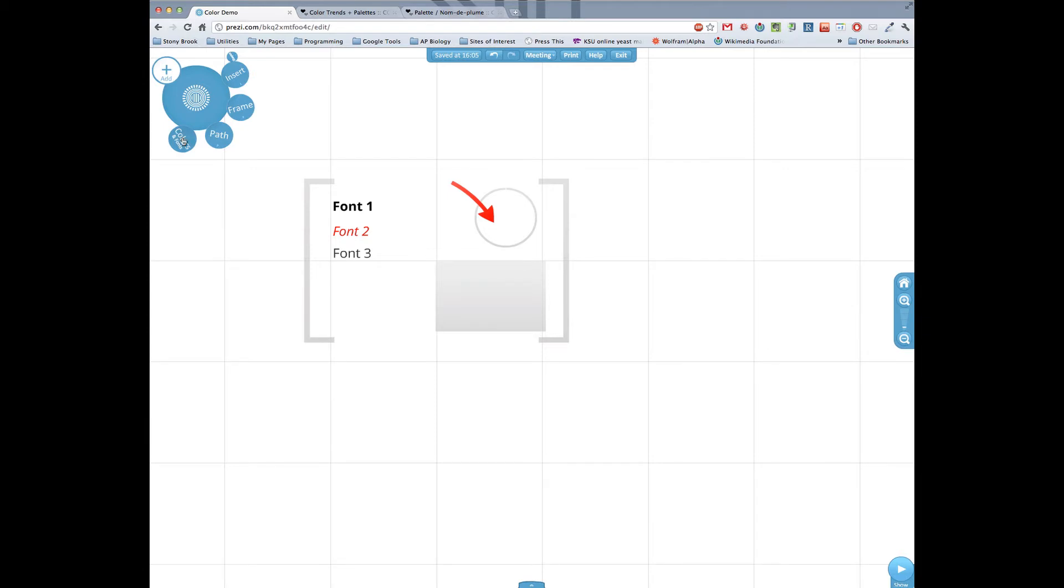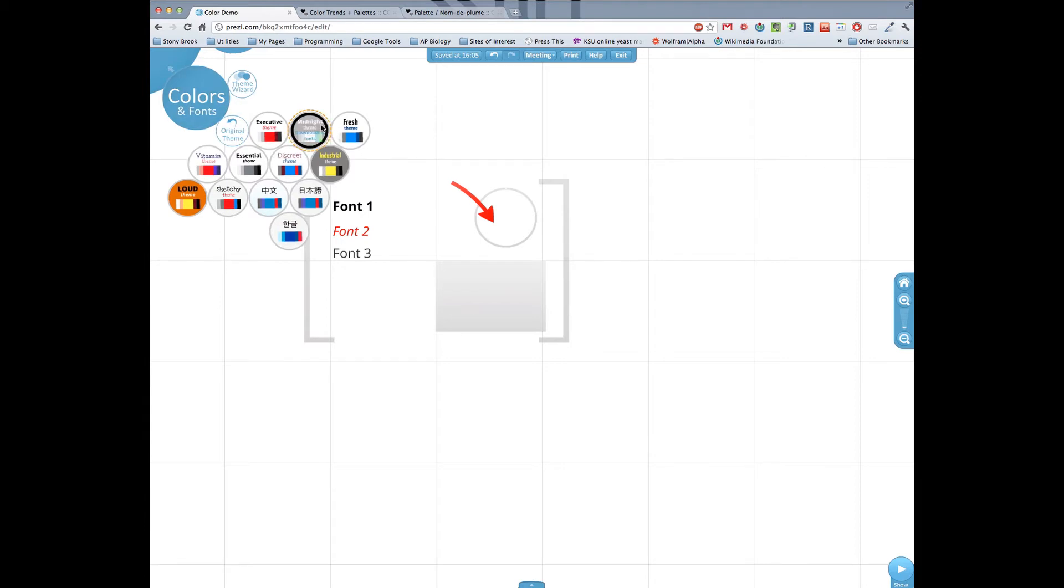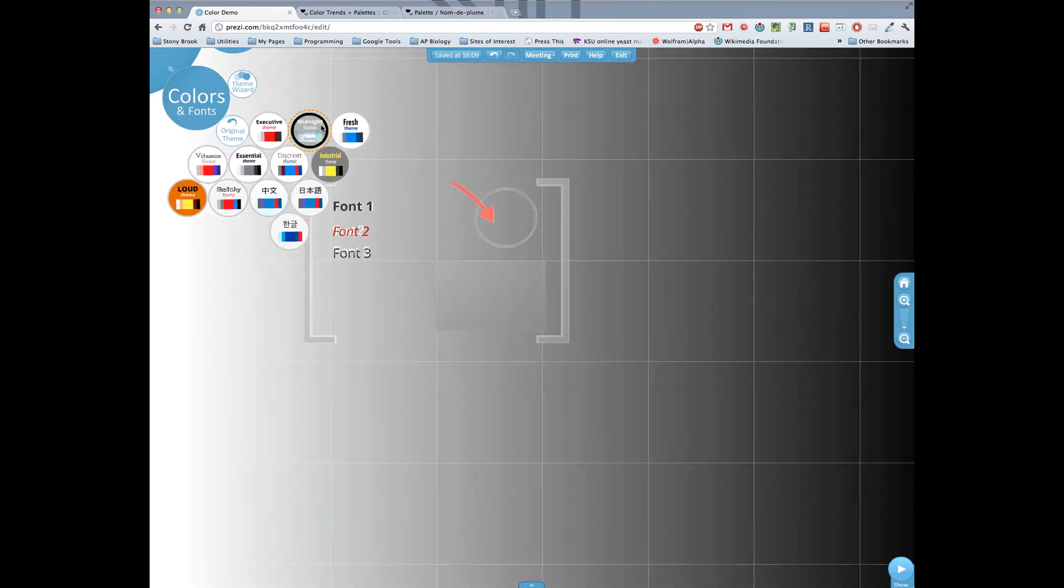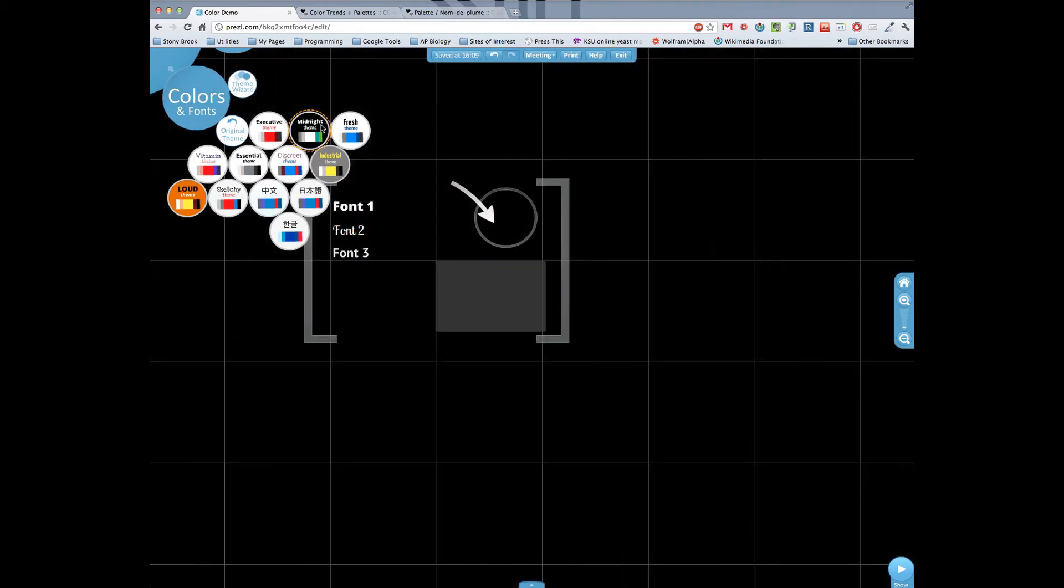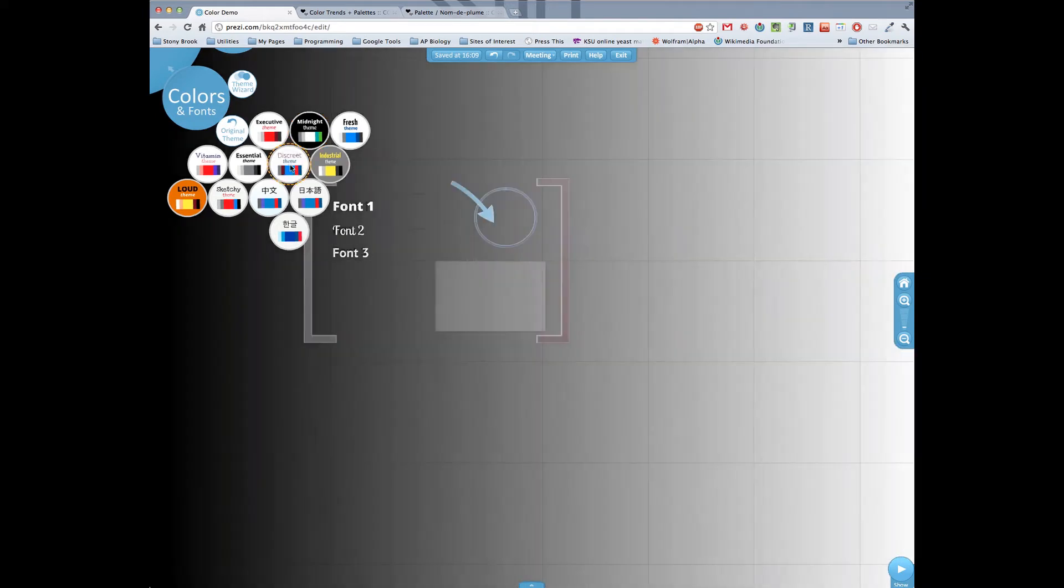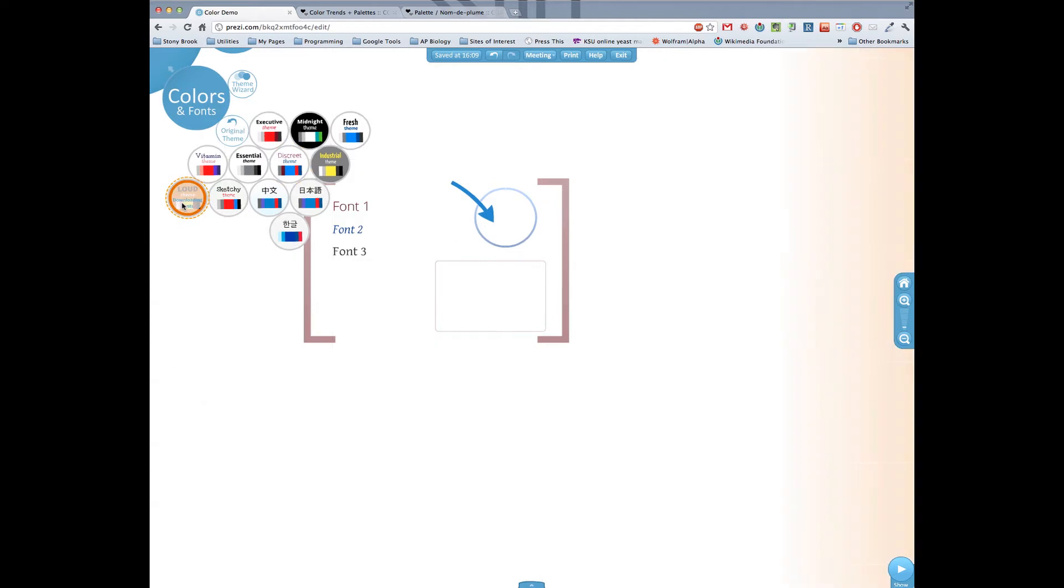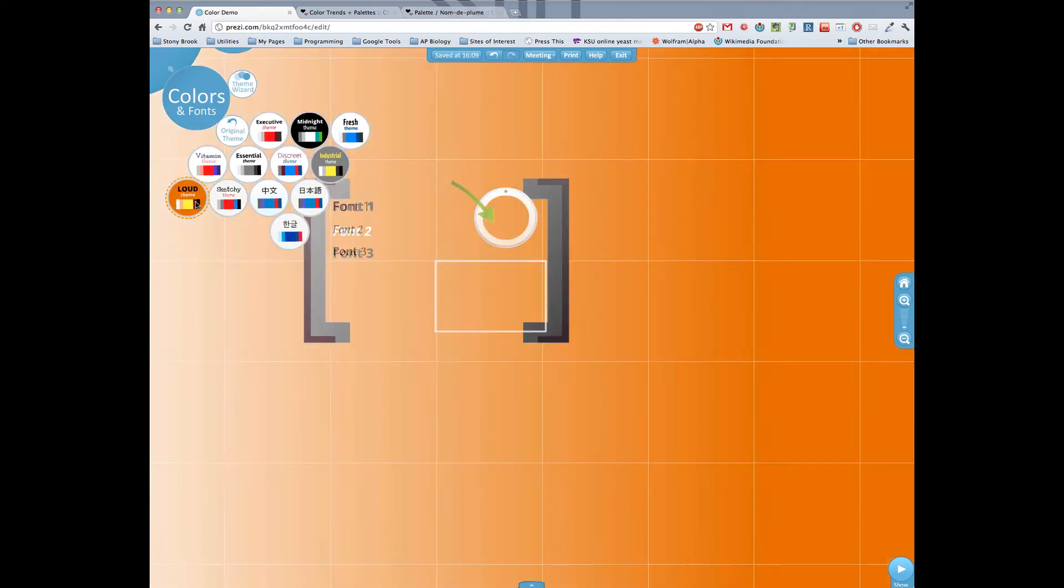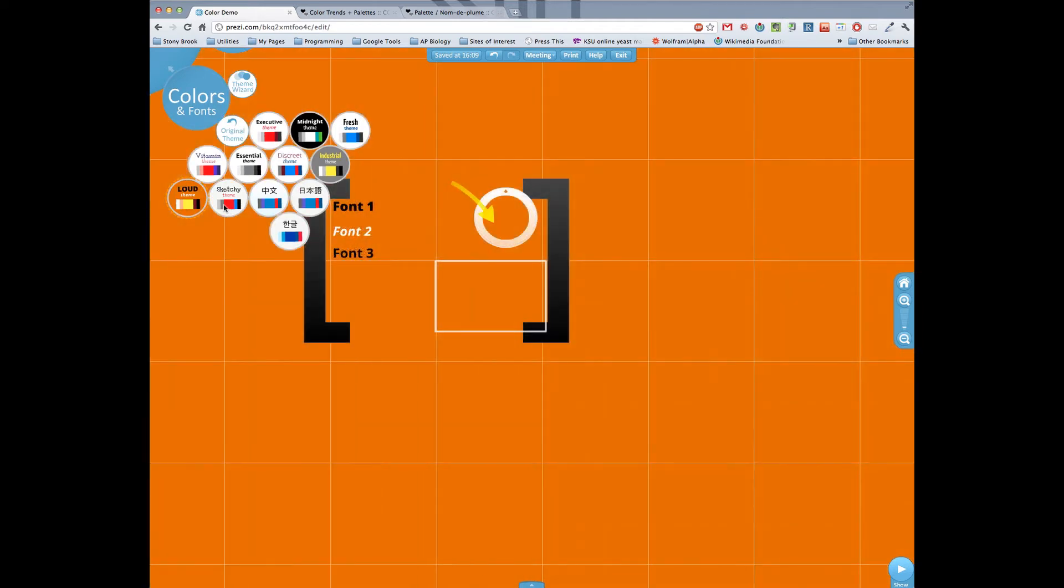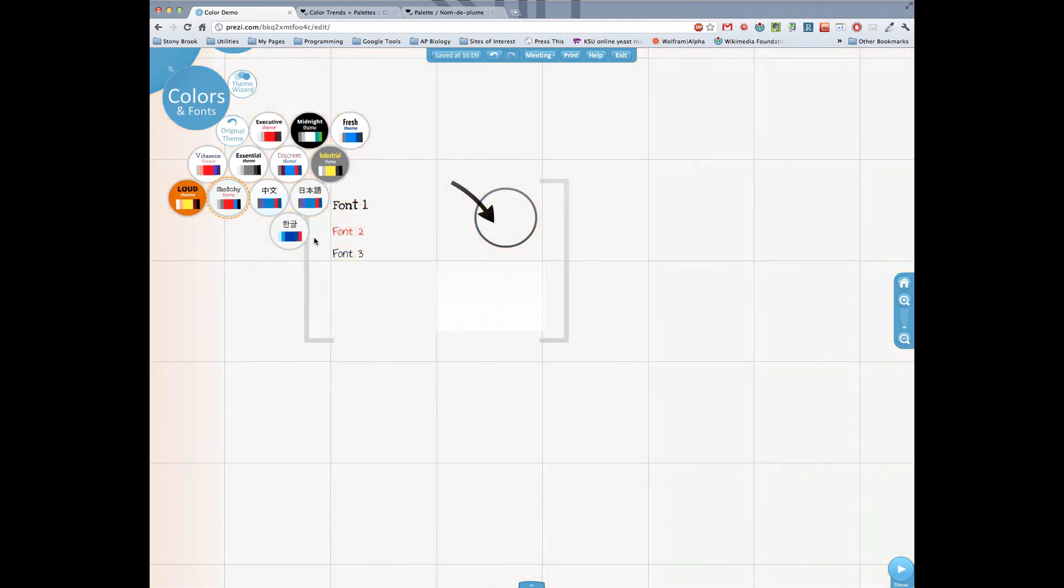The easiest way to change colors is to go to colors and fonts over in the menu and then you're given some options. Really you're only limited by your imagination. You can do all sorts of neat things. But it's still somewhat limiting because you only have these particular options.